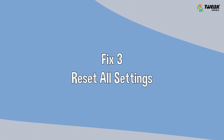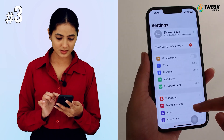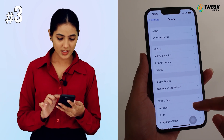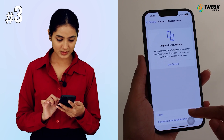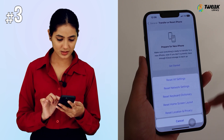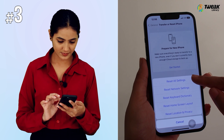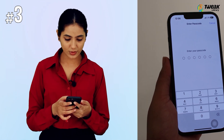Fix 3: Reset All Settings. Go to Settings, then General. Scroll down and tap on Transfer or Reset iPhone, then Reset. Select Reset All Settings and enter your password to confirm the action. Now turn on assistive touch and your problem should be fixed.